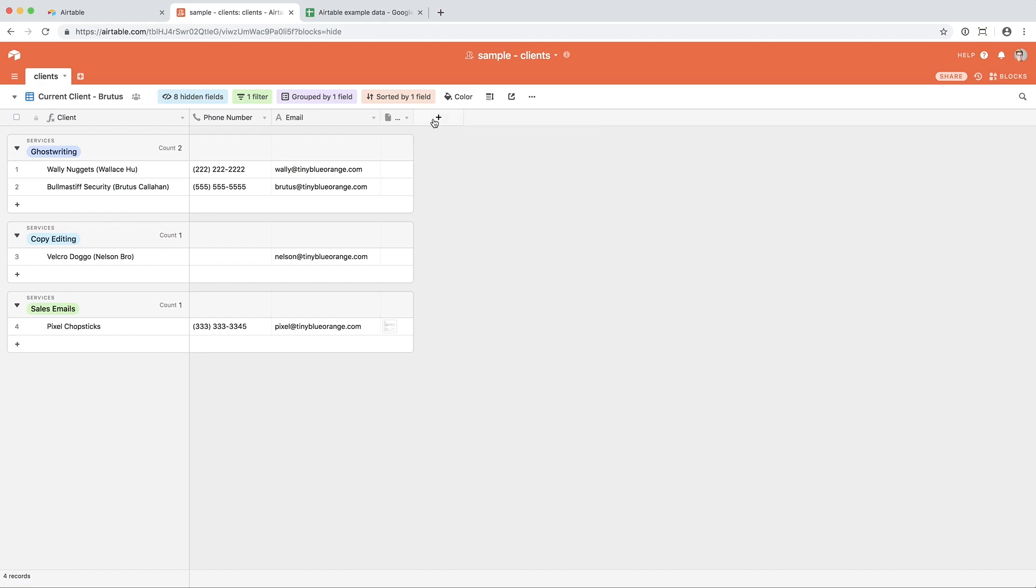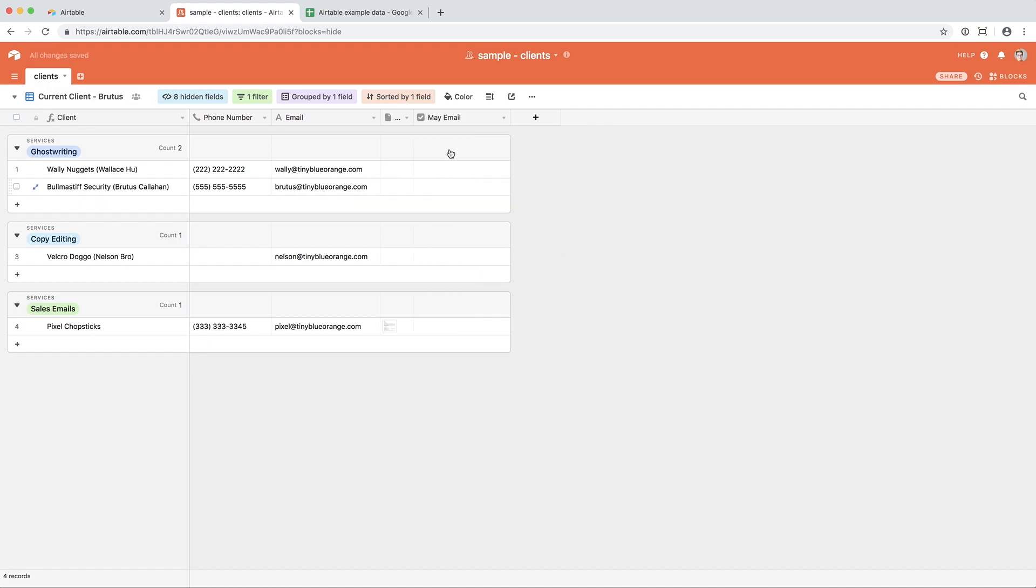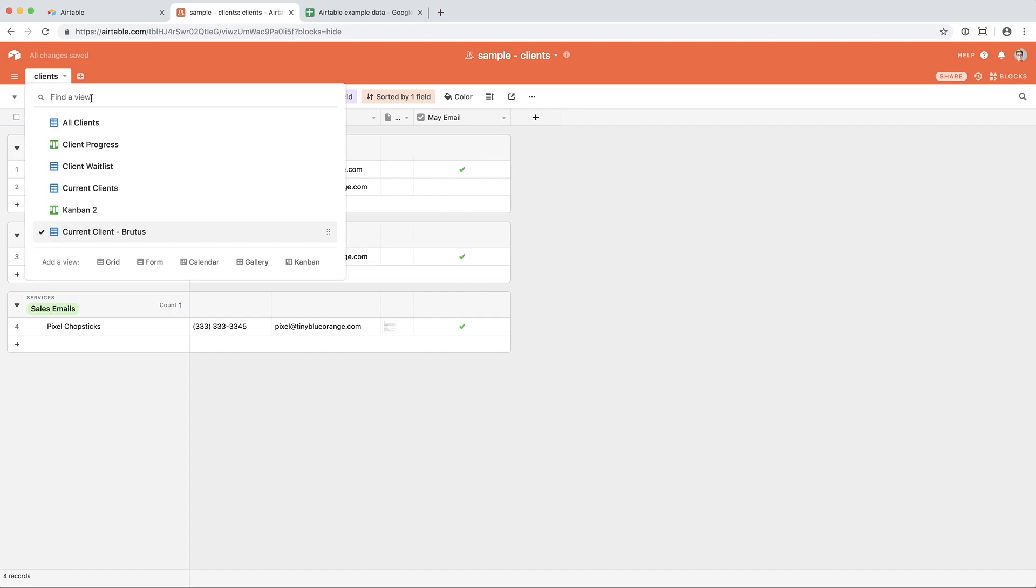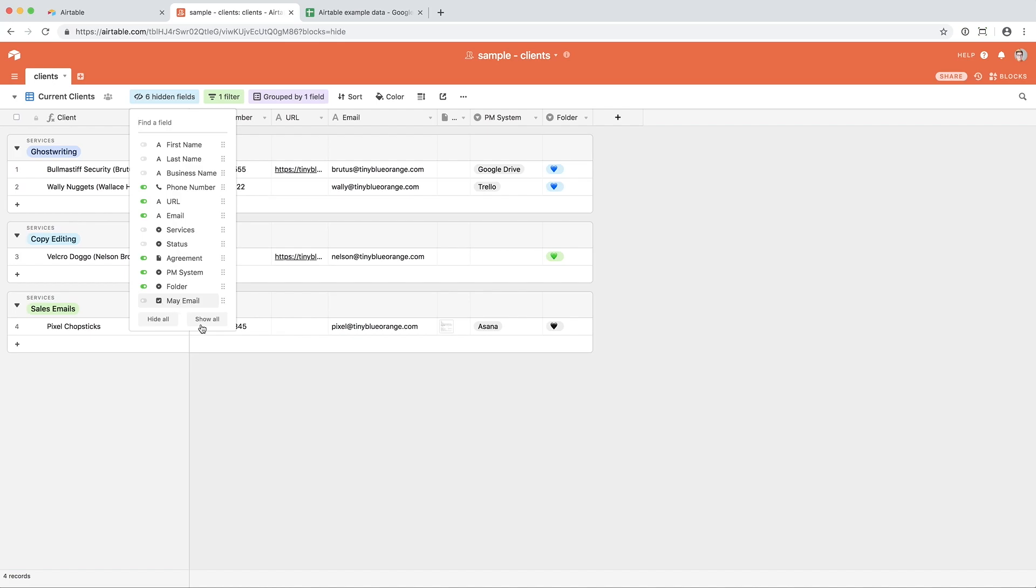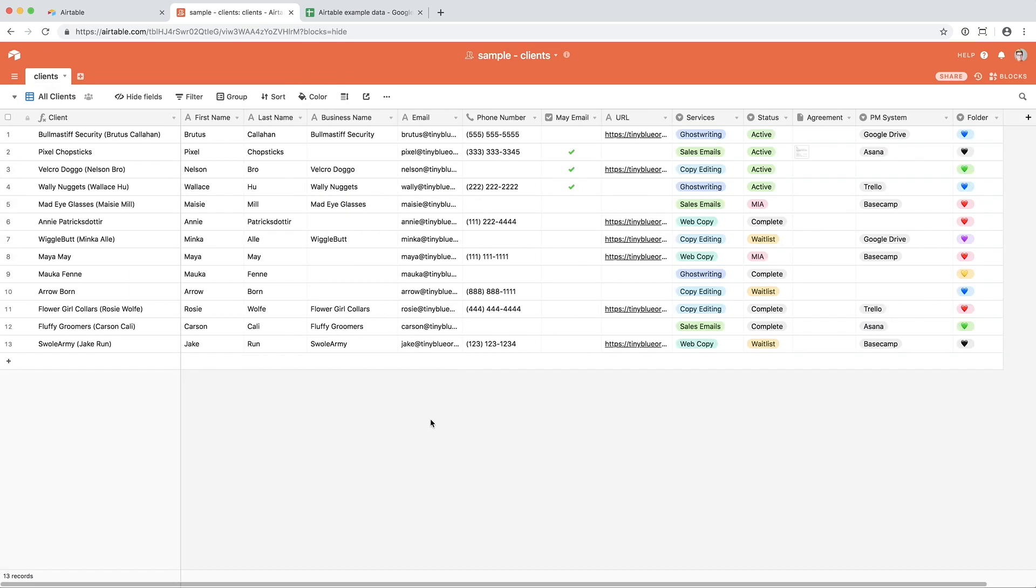You can add fields in different views. So let's say Brutus wanted to add a field of May email. That's a checkbox so that he knows he emailed these clients to check in. So he checked in with Velcro Doggo, he checked in with Pixel Chopsticks, and he's checked in with Wally Nugget. So now he has that information. If you pop over to my view of current client, that field is automatically hidden because it wasn't created in this view.